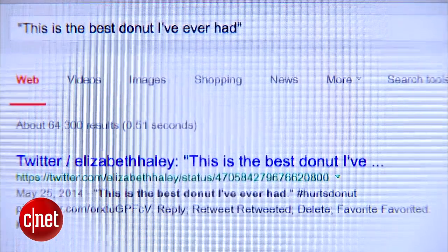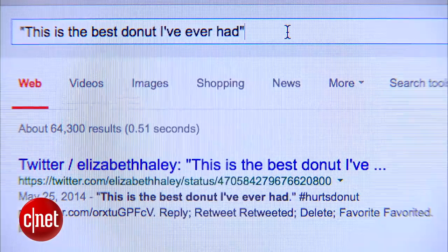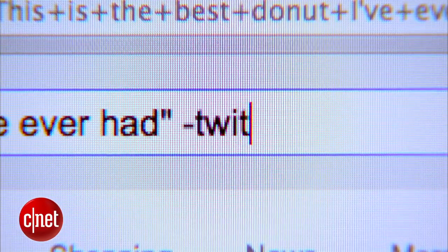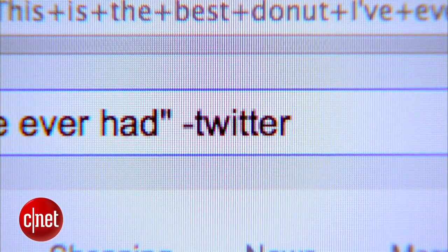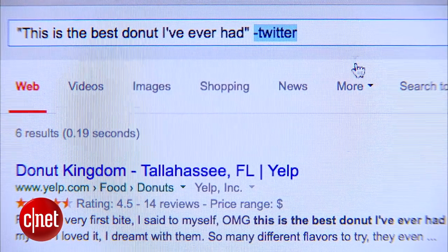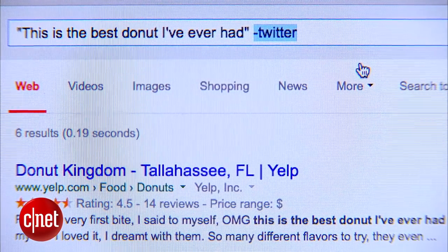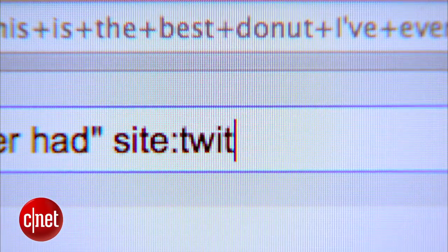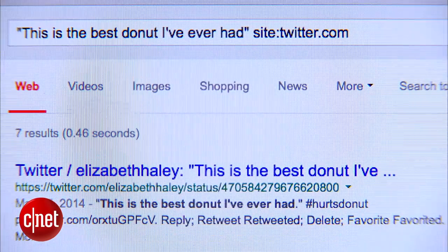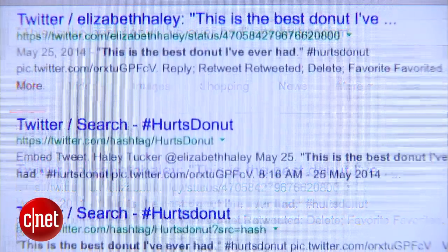I see results here from Twitter and if I want to filter those out I can adjust the search by adding a dash or a minus sign in front of the word Twitter. Or let's say I want my results only from Twitter — I could adjust the search by adding site:twitter.com and then I've only got results with that phrase from Twitter.